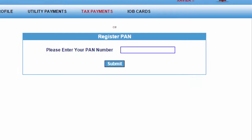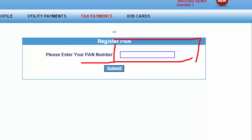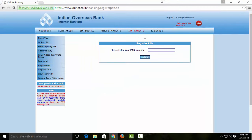You have to enter your PAN details. You can enter your 10-digit PAN card number and submit.